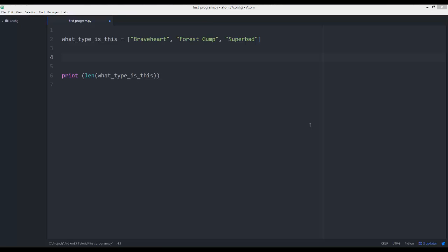Lists can be worked with and manipulated by using something called an index, and an index is just a number. If I say index zero, it's going to be the first value in the list. With programming languages it's really weird, but zero is a number and they actually start counting at zero.